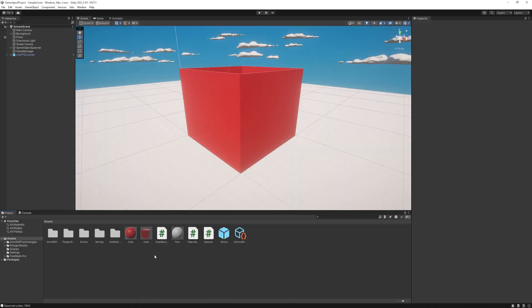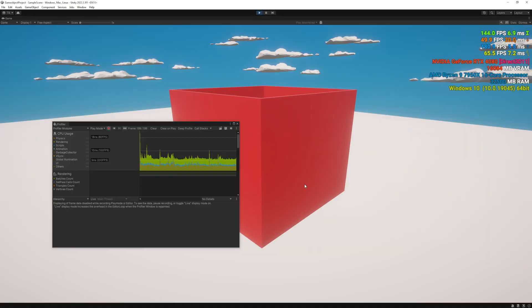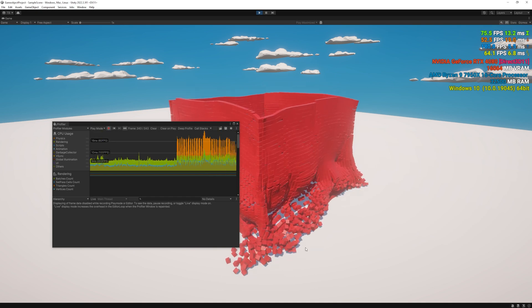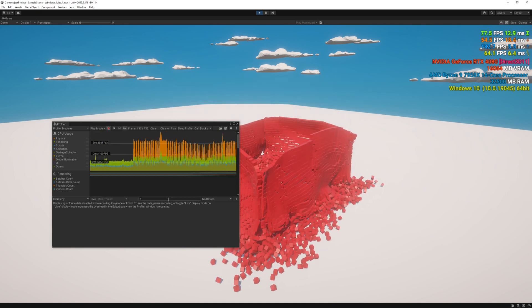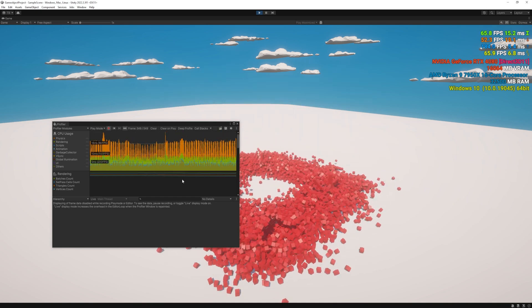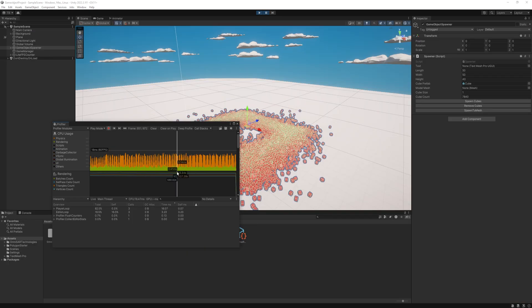There are a few optimizations that we can do. First I headed to the materials and enabled GPU instancing. However, the results were not significantly different, which makes sense because rendering the scene doesn't use that much resources in this case.